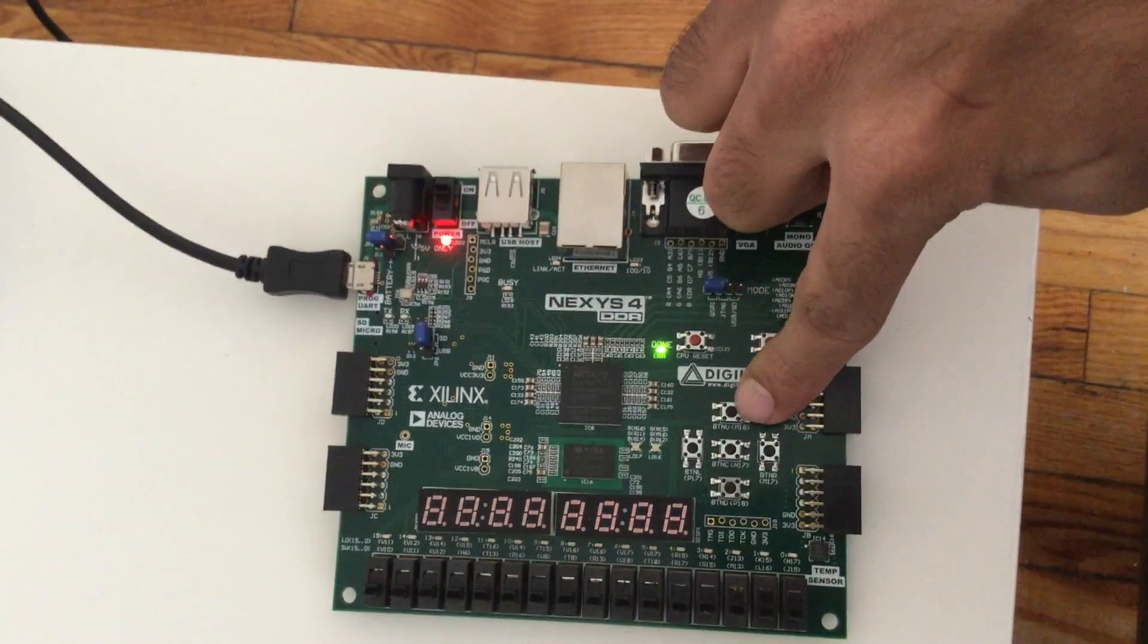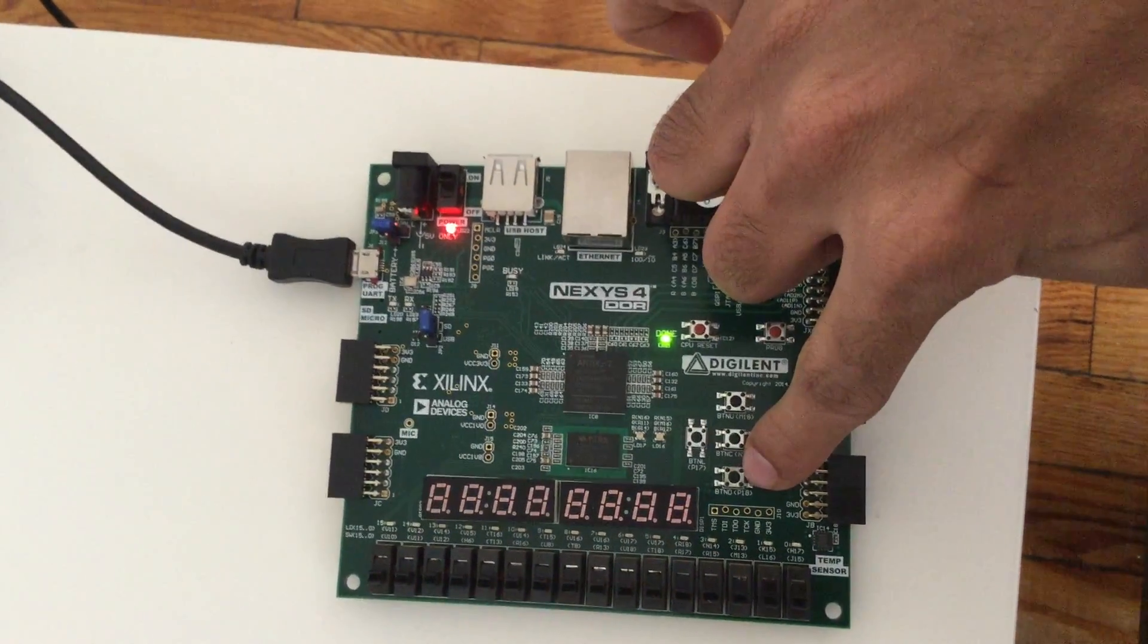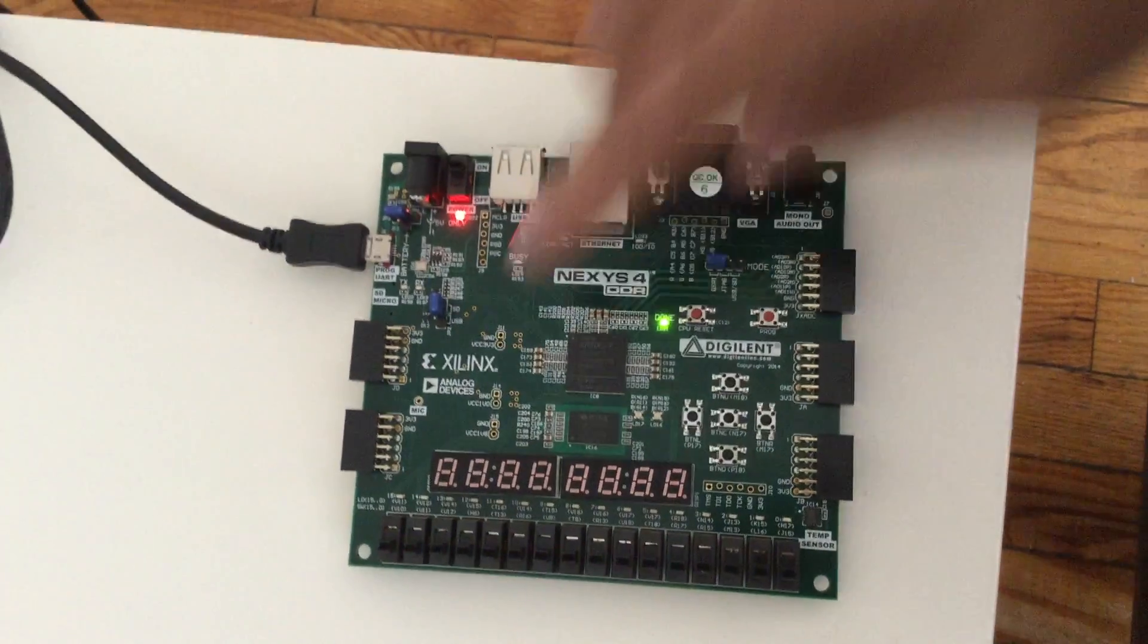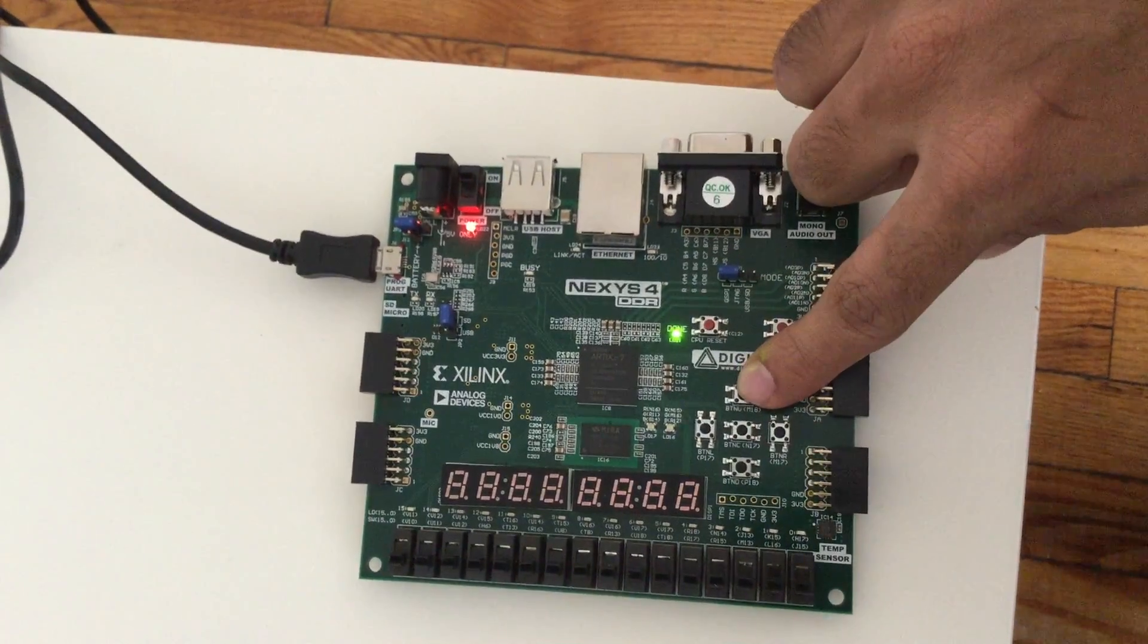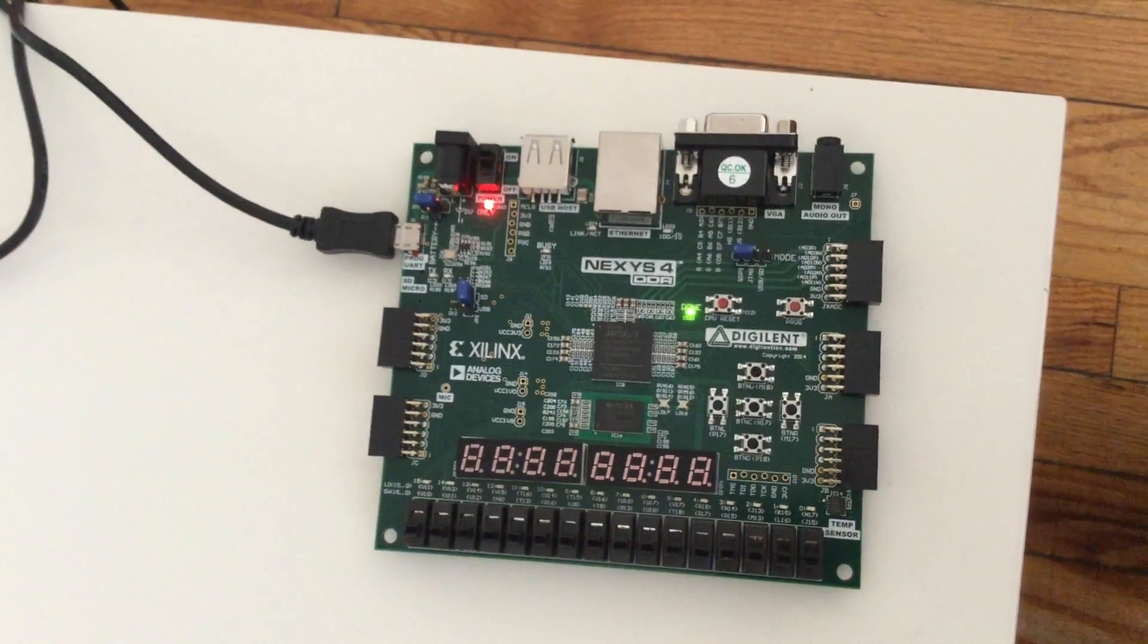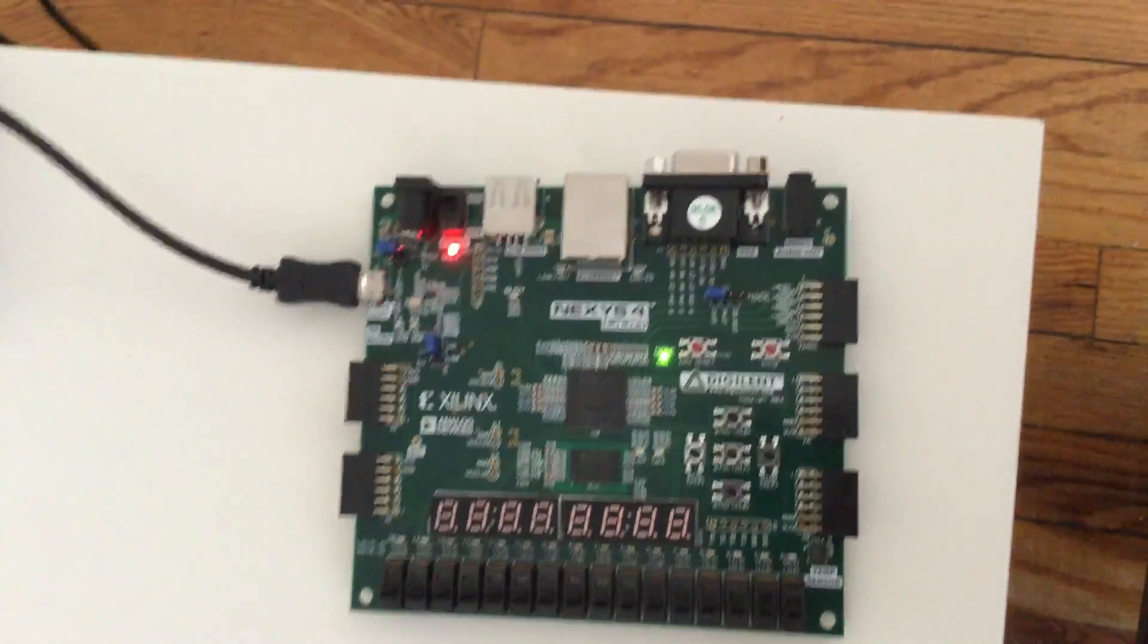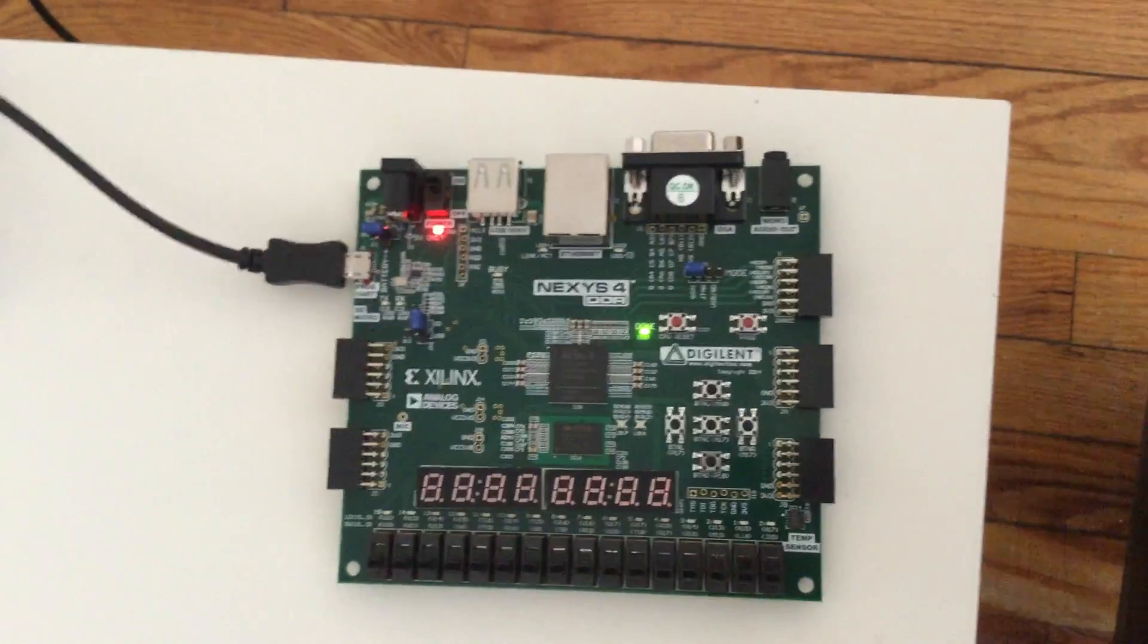This is my load input button, this is my reset button, and this is my show output button. To accept an input I set a value on these switches and then press the load input button. My design accepts a 64-bit input, and since that is the case I'll do the same thing four times.